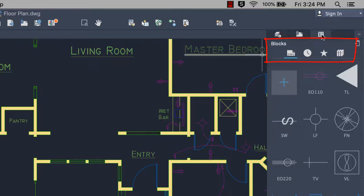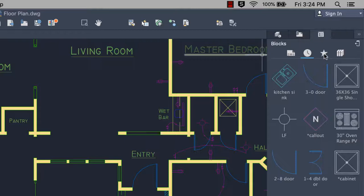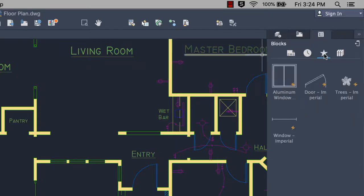Icons have been added where you can switch between inserting blocks from the current drawing, recently inserted or created blocks, favorites, or a selected block library.